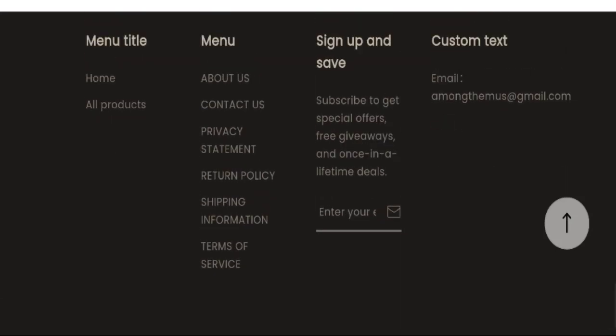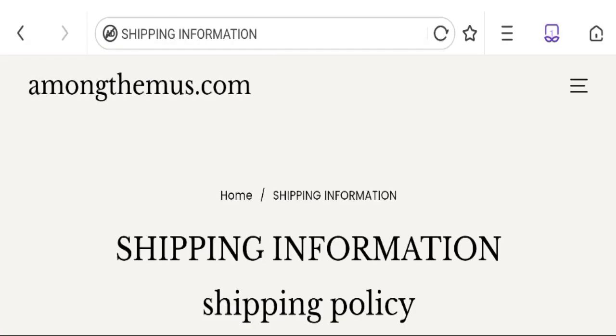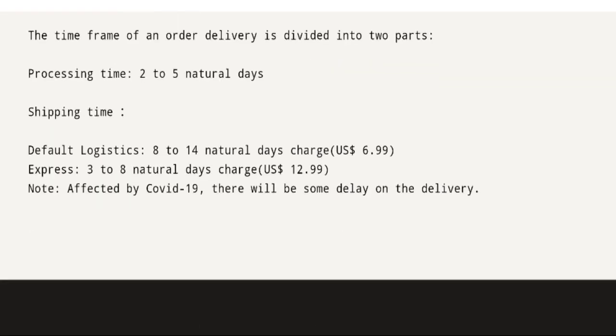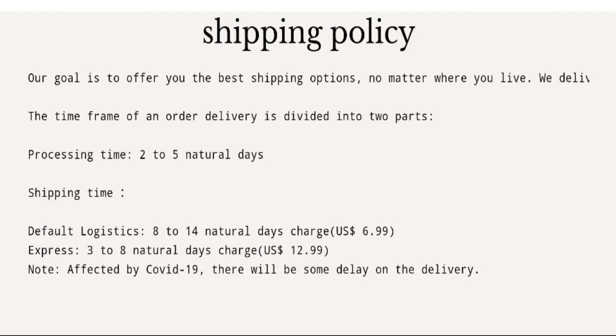Jumpsuits, pocket pants, and many more. Now talking about the shipping policy, you can see they have mentioned the shipping information section. Click here.